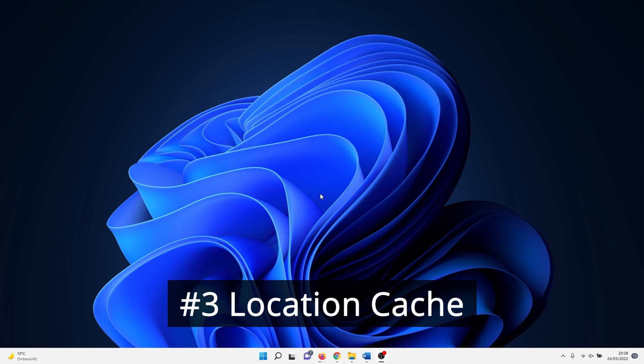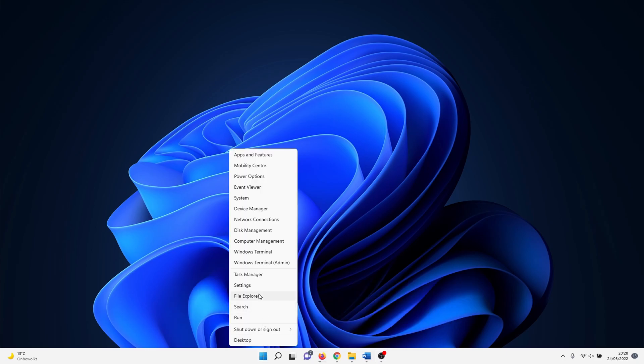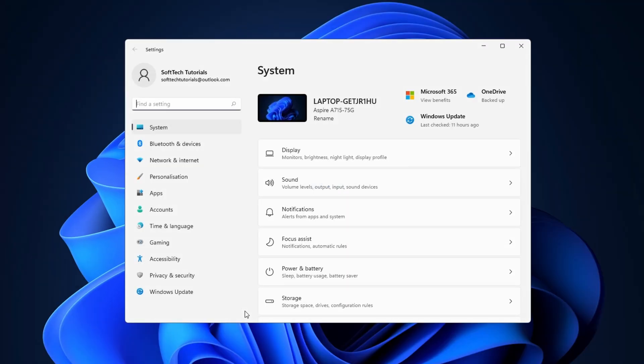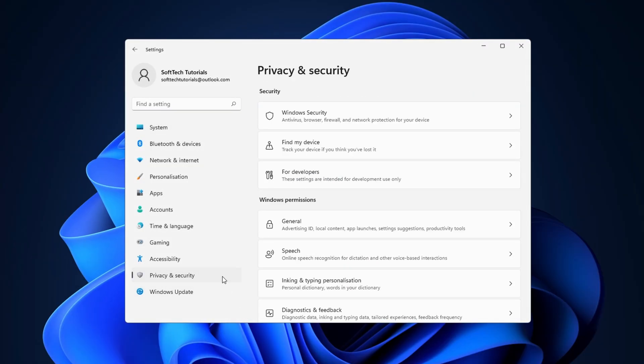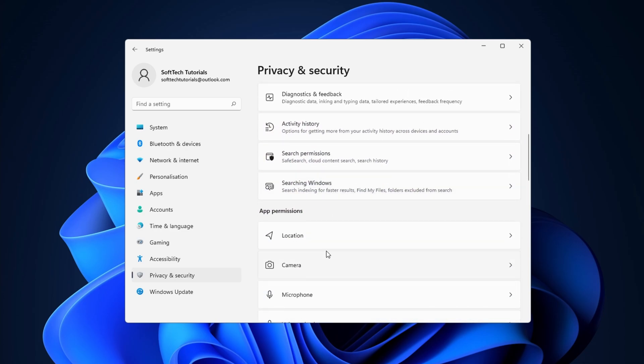Next we clear the location cache in Windows 11. To do this, right-click on the Windows icon and select Settings. In the Settings menu, click on 'Privacy & security' on the left side of the screen. Scroll down until you reach the 'App permissions' header. Click on 'Location'.